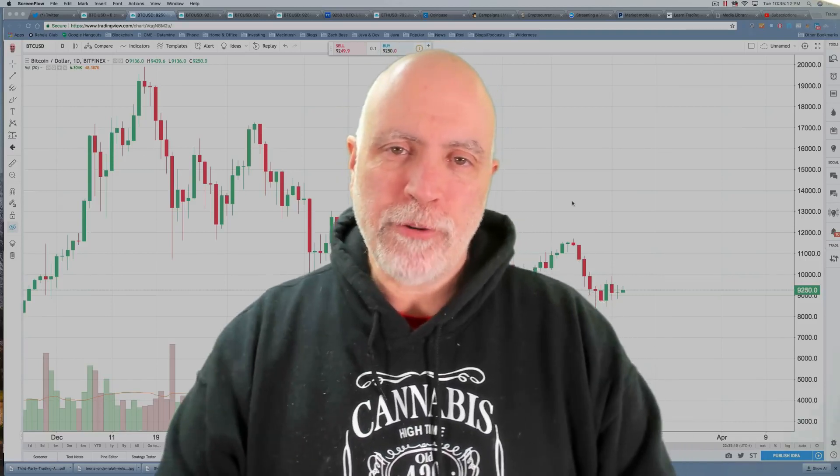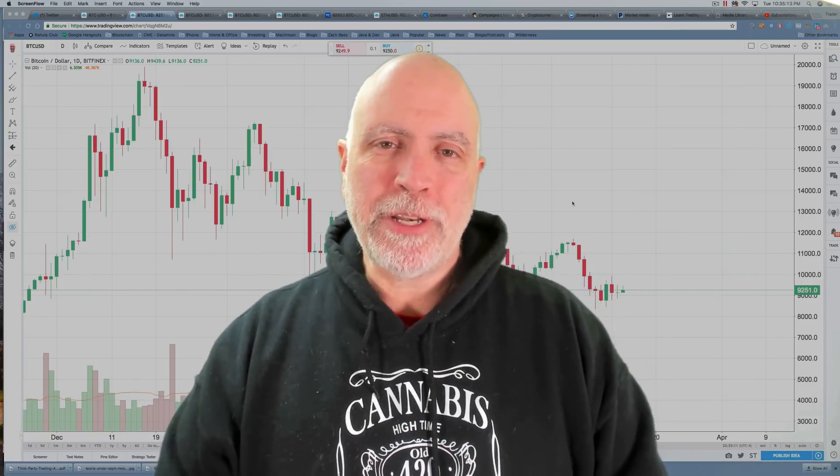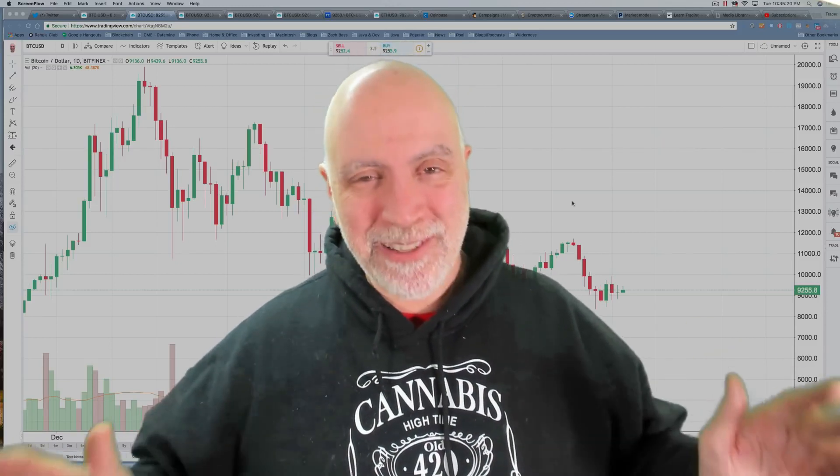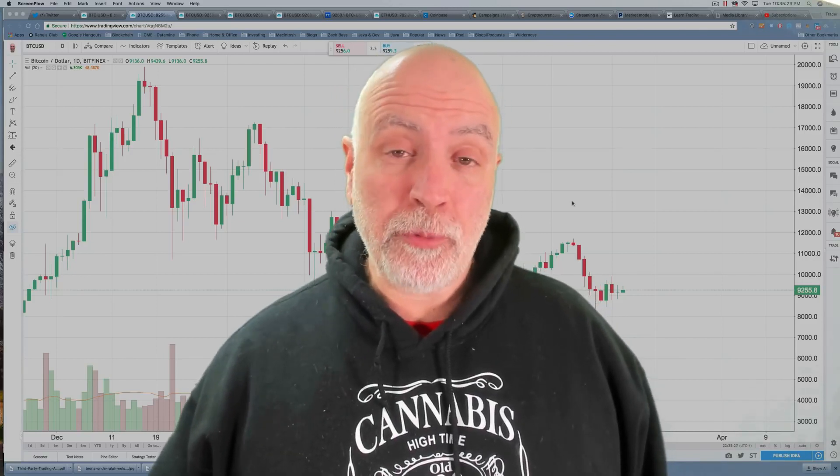Hey friends, this is Ernie from Trader of Futures and I'm going to give you a quick tutorial on how to use volume profile on TradingView. Tons of people have been asking how to use this volume profile. You need a subscription with TradingView — at least the minimum subscription. I think it's about 15 bucks a month or something. It's worth it, just do it.